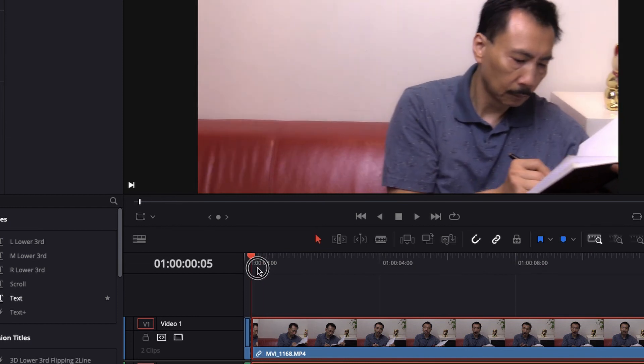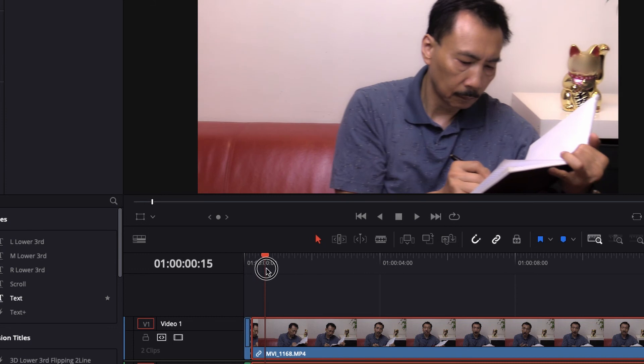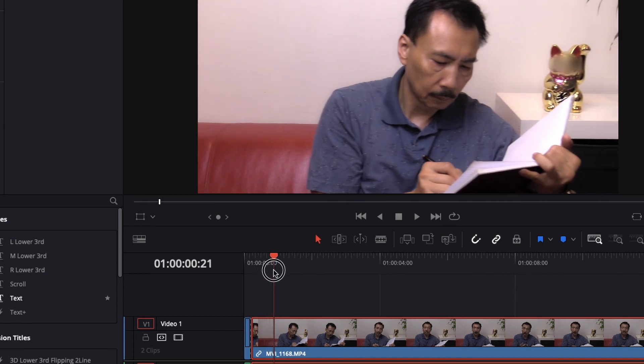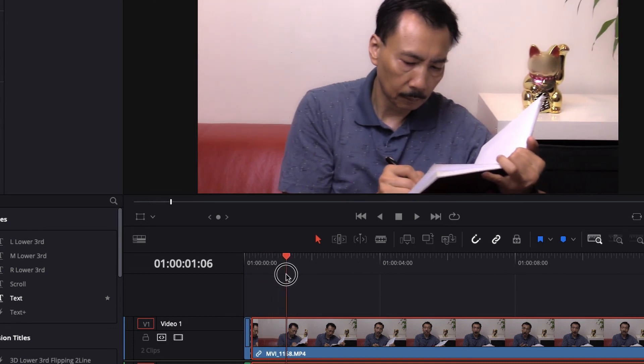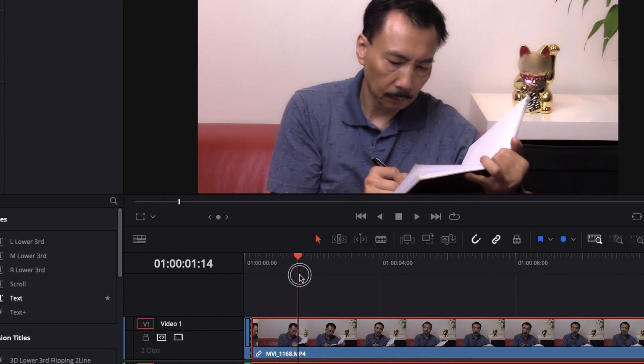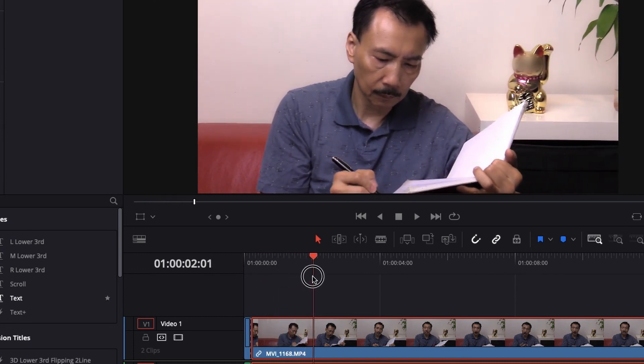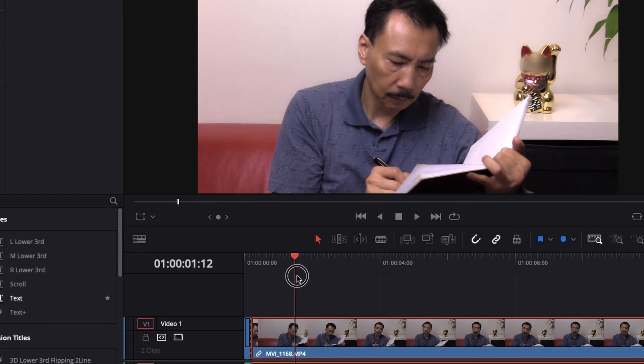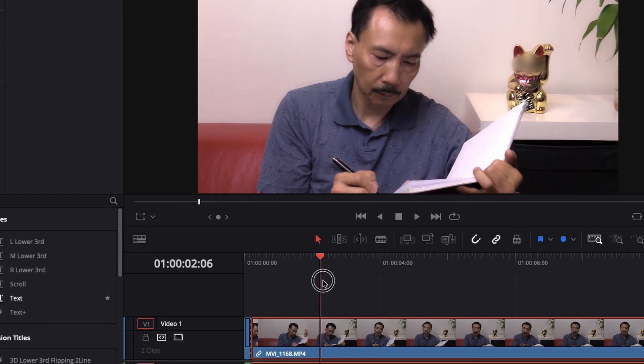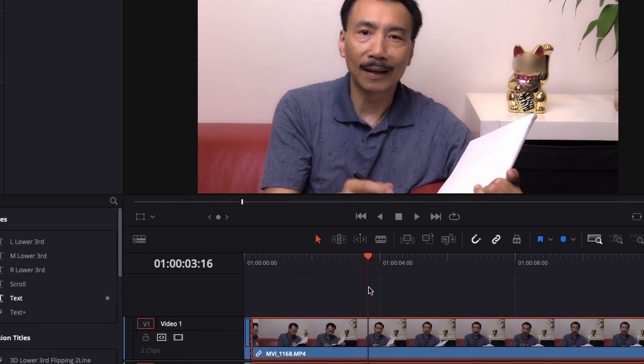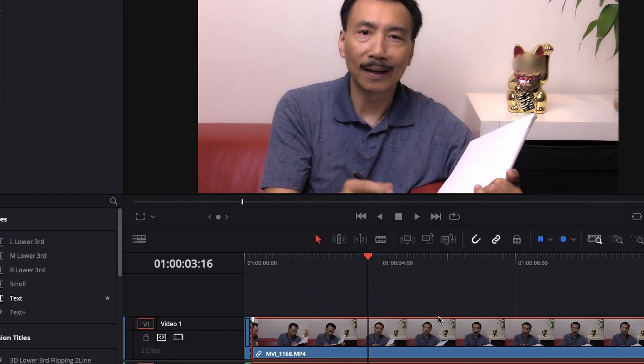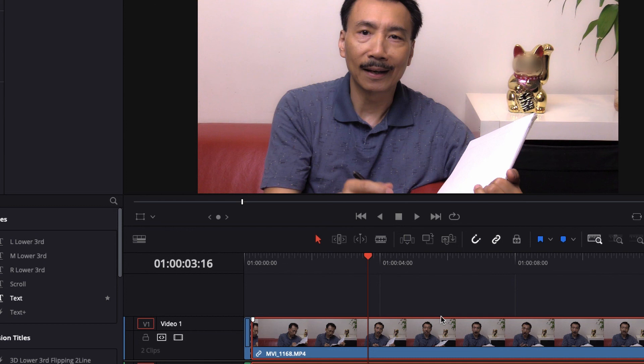DaVinci Resolve is tracking where the cat's head is, face is, and then applying the blur to the face. That's it. It's just so simple to do. I hope you have learned something from this and now you could go and create your masterpiece. Have fun creating.